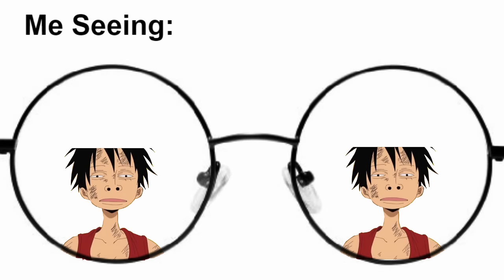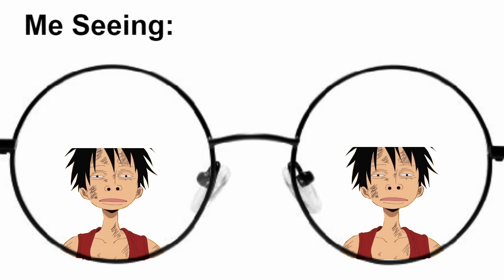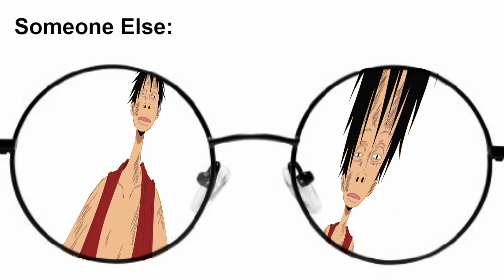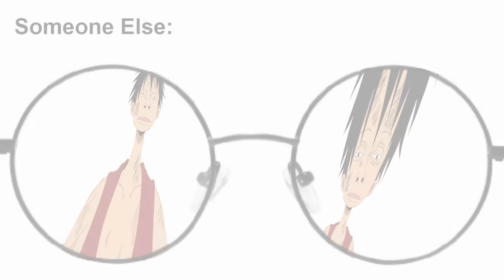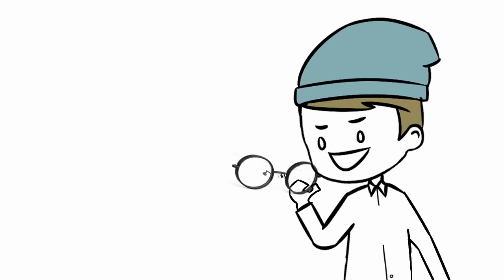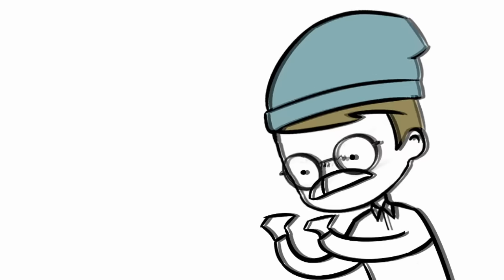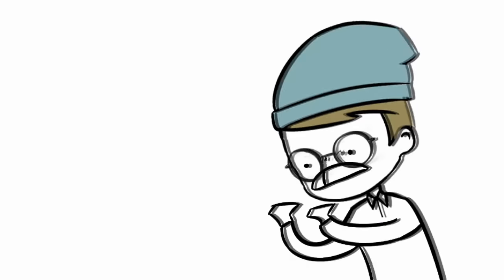However, since my glasses have always had a very high prescription and would probably distort your vision, every interaction usually went something like this. Okay, these look kinda cool. Oh, my eyes!